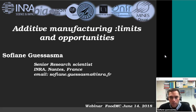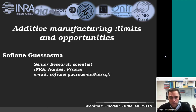Hello everybody. I'm Sofiane Guissers-Mam, research scientist at the French National Institute for Agriculture Research, and I'm going today to talk about additive manufacturing. Among the large number of topics that we can have on this type of technology, I'm going to focus on some limits and opportunities about additive manufacturing.